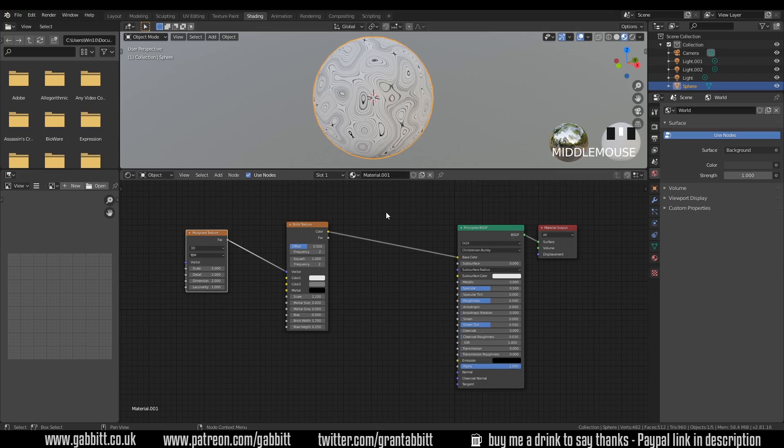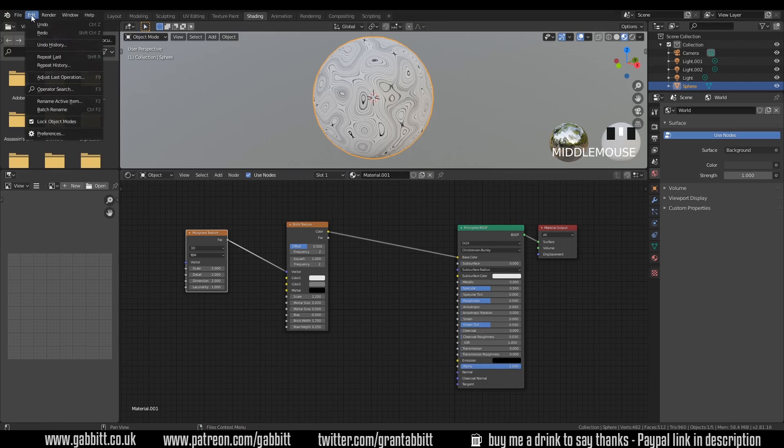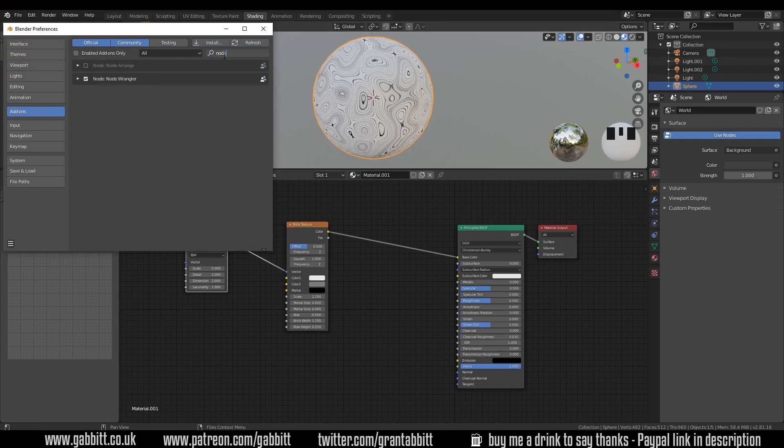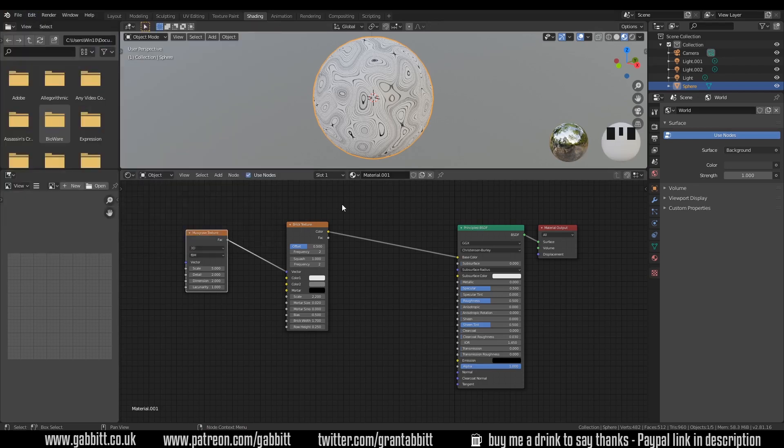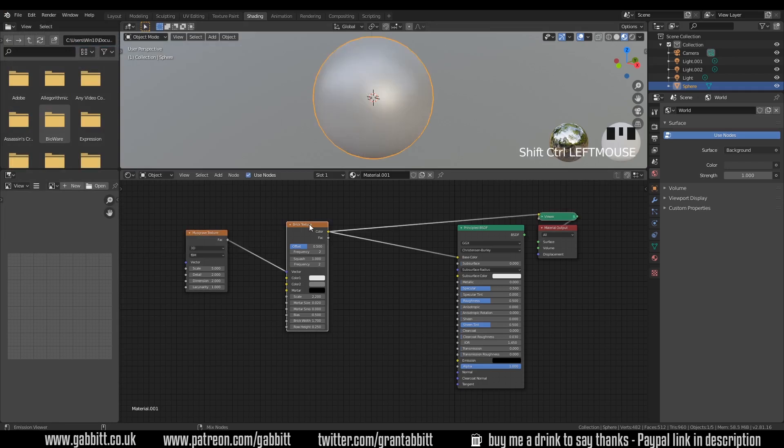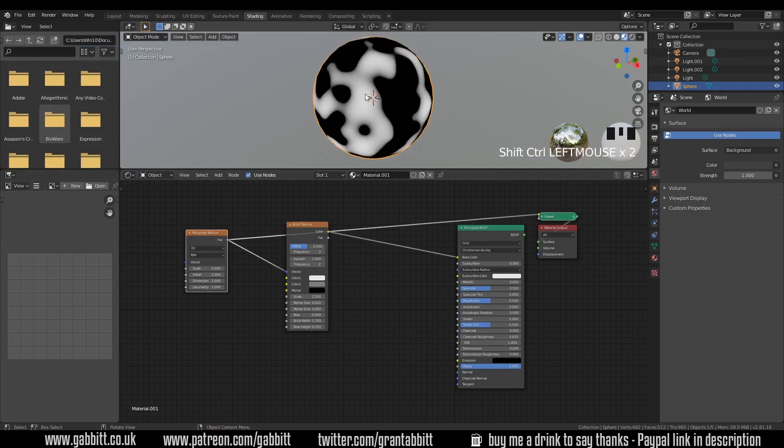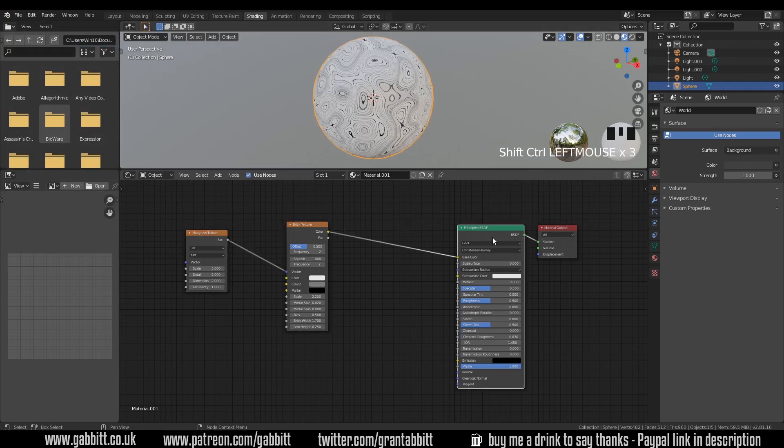Now if you haven't already and I do mention this quite often, make sure you've got the node wrangler installed. It's really helpful. If you haven't, edit, preferences, add-ons, type in node wrangler and there is the node wrangler add-on. Make sure it's ticked. That way I can press control shift left click and it will give me just that node. Control shift left click and I've got the musgrave texture there and control shift left click and I'm back to my principal BSDF.